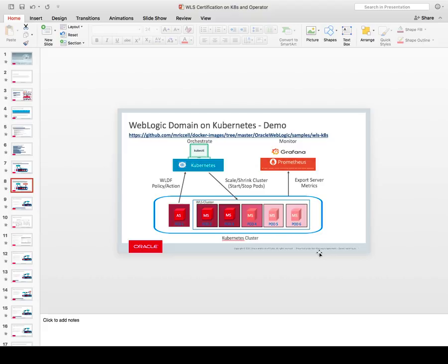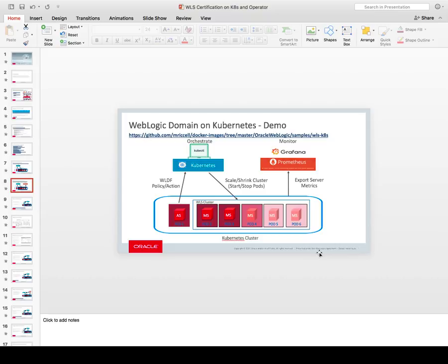I want to also show the WebLogic Monitoring Exporter, a web app deployed to the WebLogic cluster which collects WebLogic metrics and exposes them in a format that can be read by Prometheus and Grafana. I will show you the data in Prometheus and also show you Grafana dashboards that depict the metrics collected by the exporter. So let's get started.